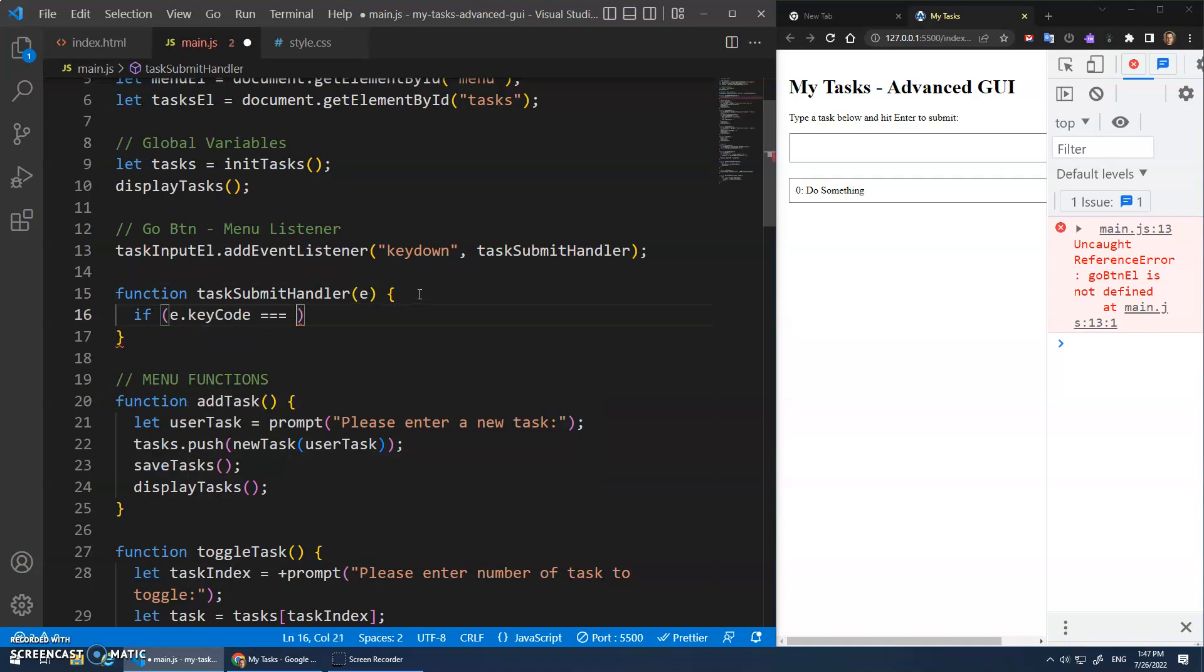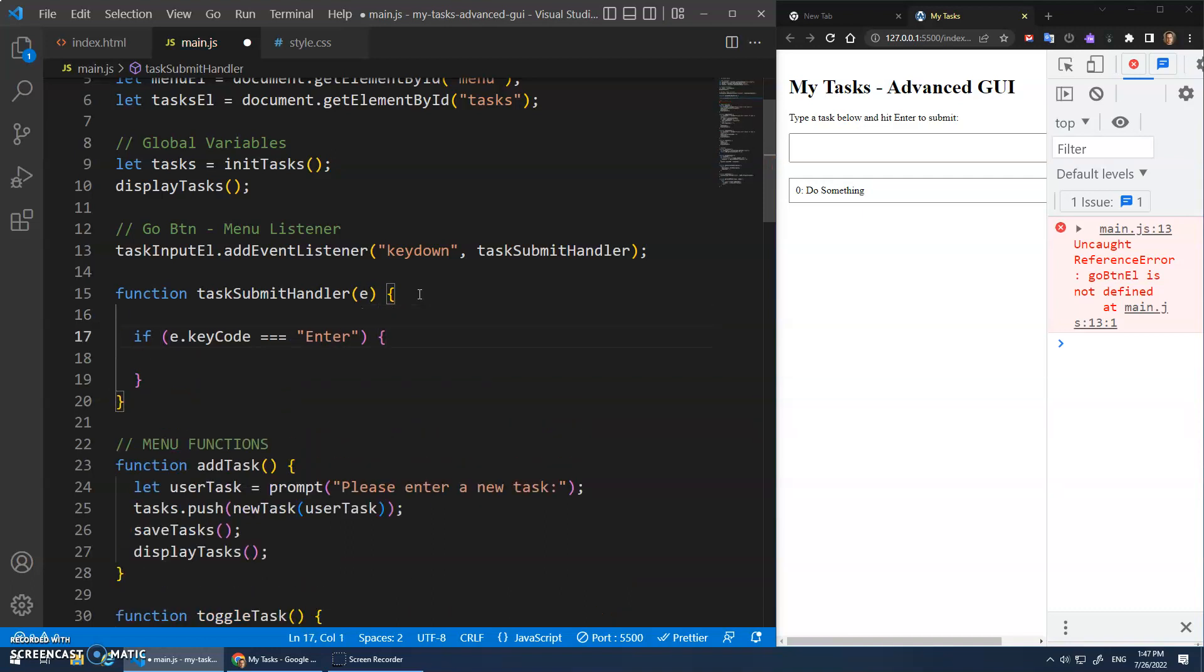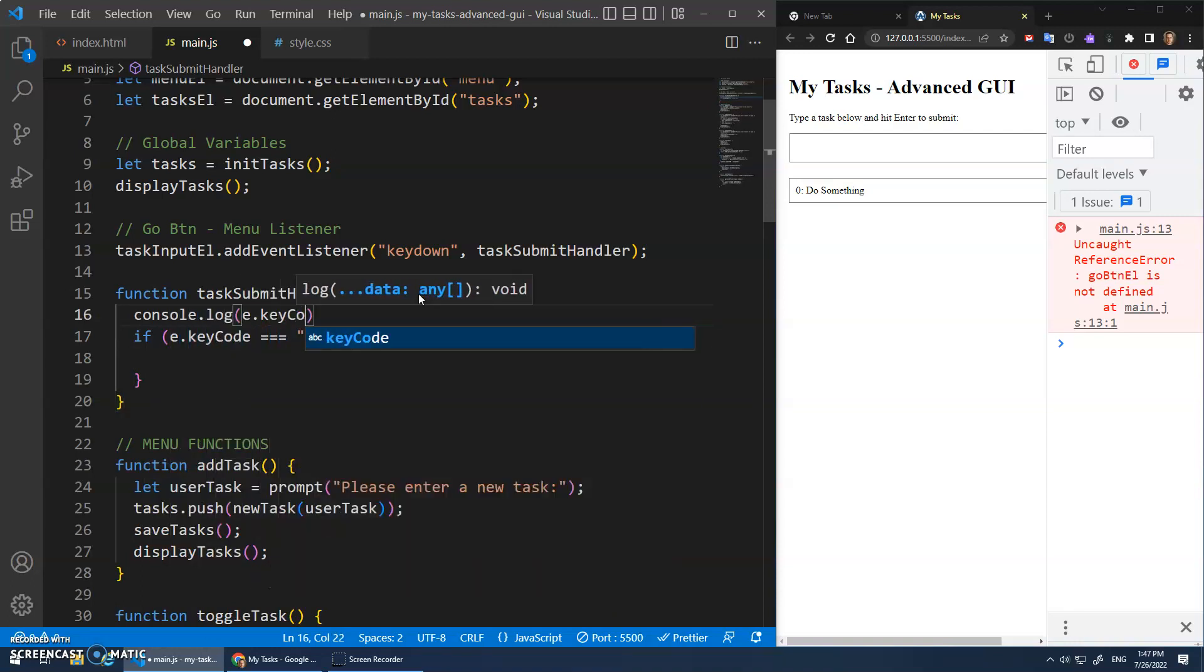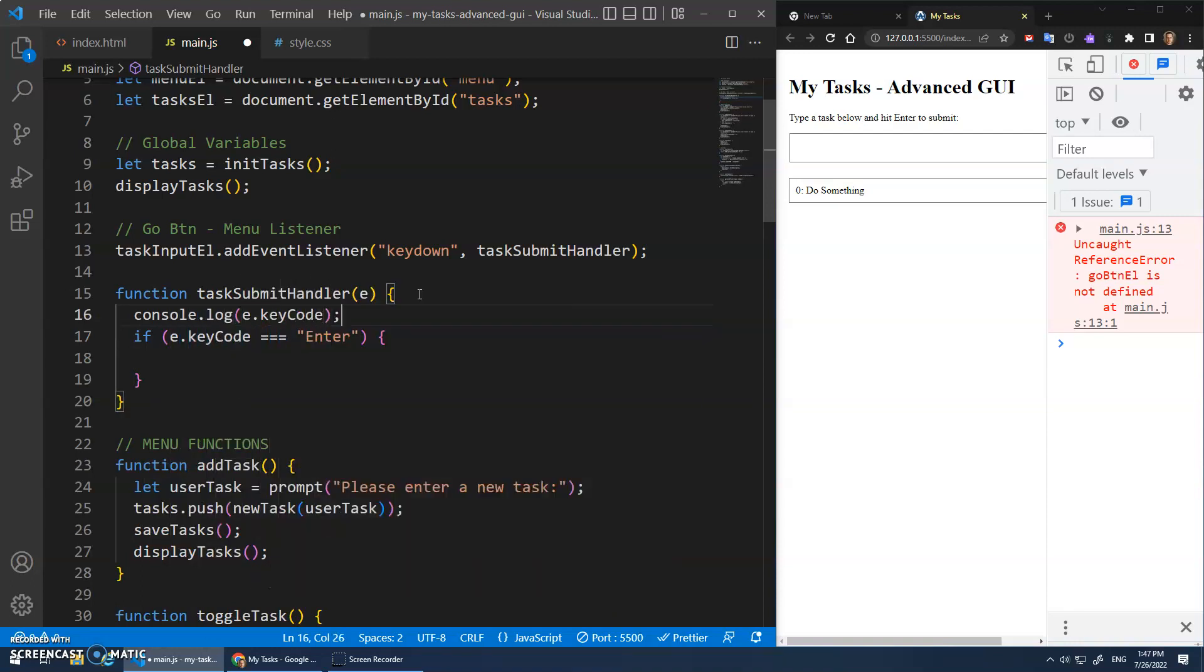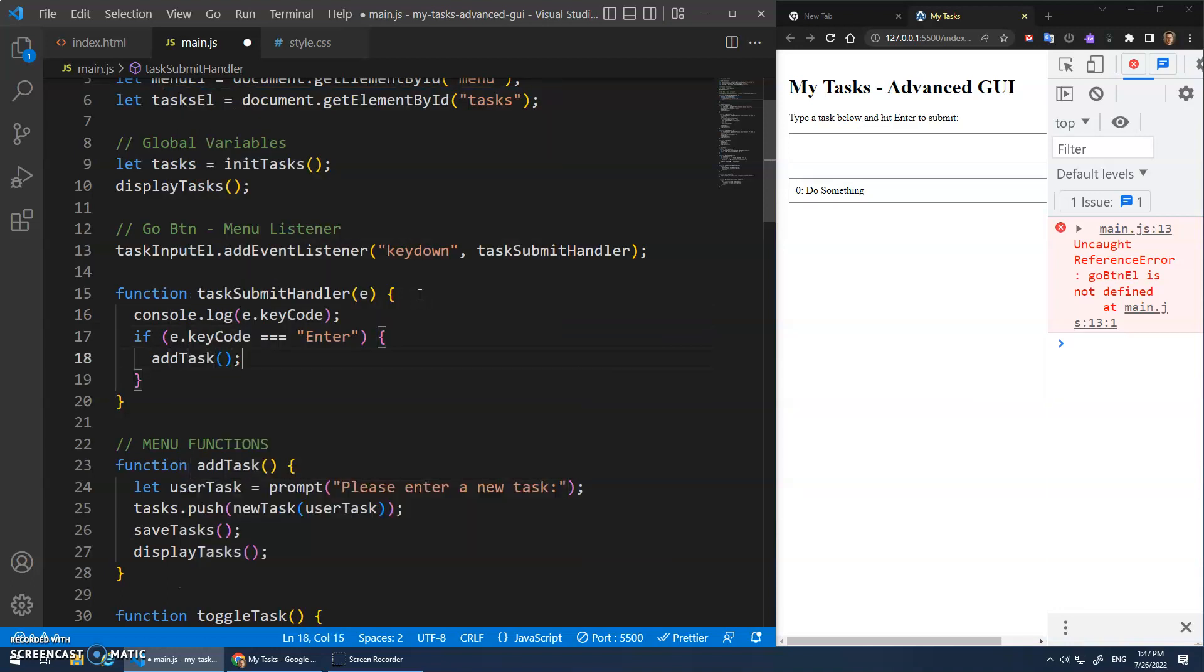So that I can check E dot key code. And what's the key code? Is it just enter? We will test that out. I always forget these. Great way to test these out is just go console dot log E dot key code. And then you can type in your keys and see what it is. And if it's that, then we'll call the function add task, which we'll change what that does in a second.